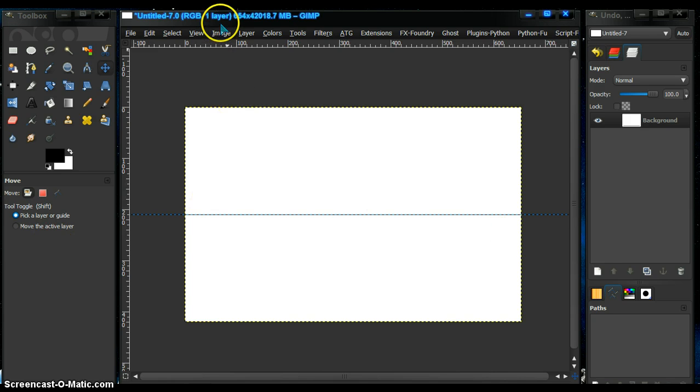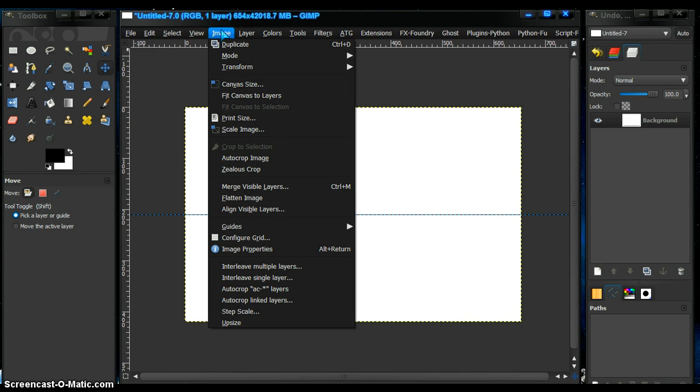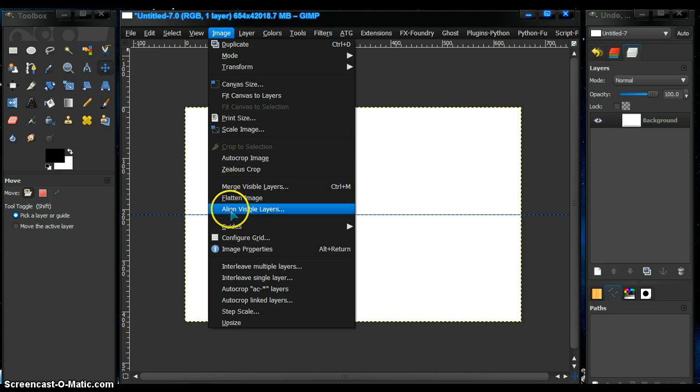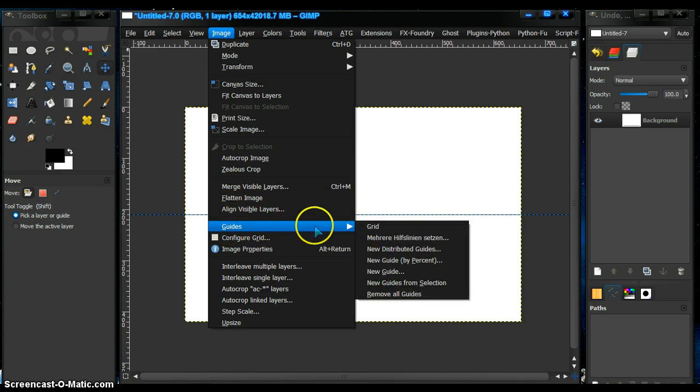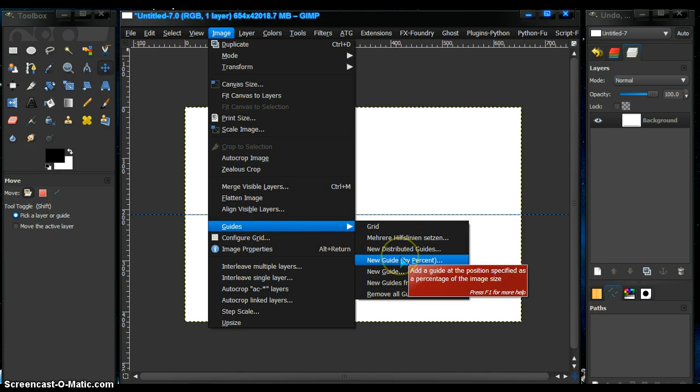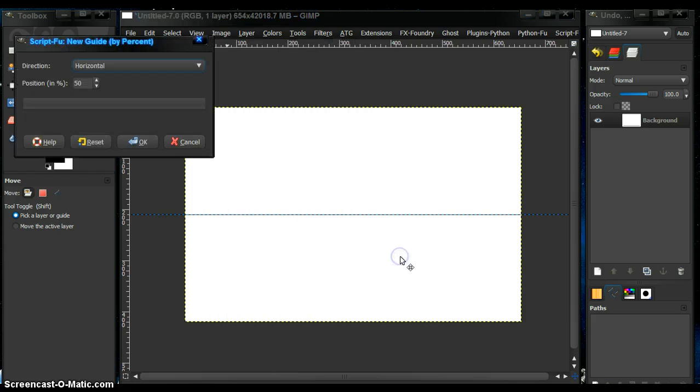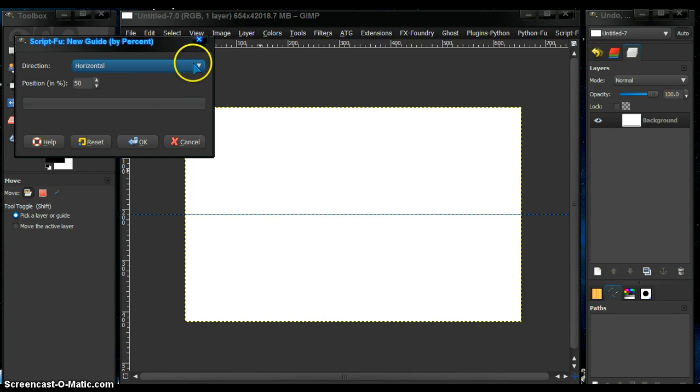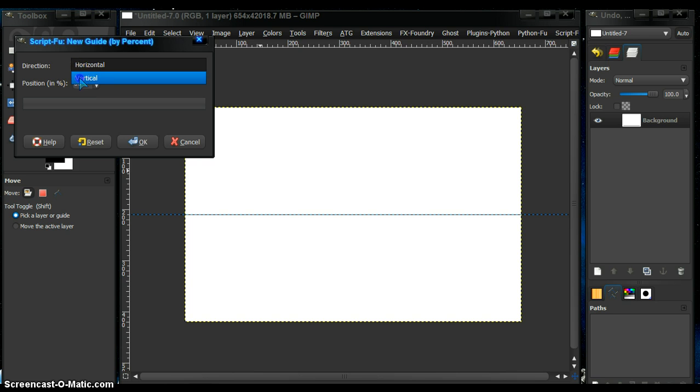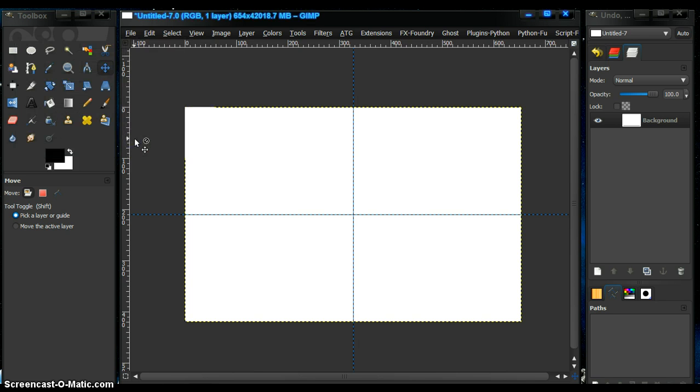Now to get the vertical line, do the same thing. Leave it at 50%, click here, let's go vertical, and now we have a vertical line.